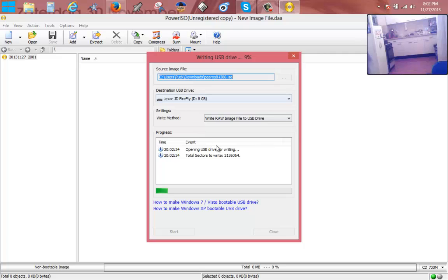So that's how to create a bootable USB stick for Pear Linux.